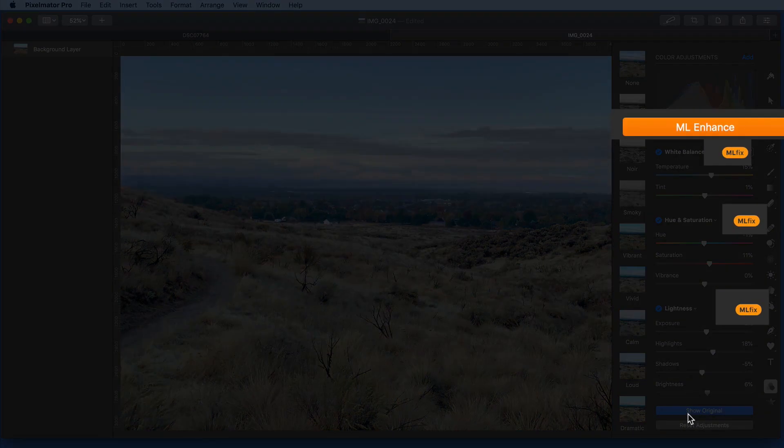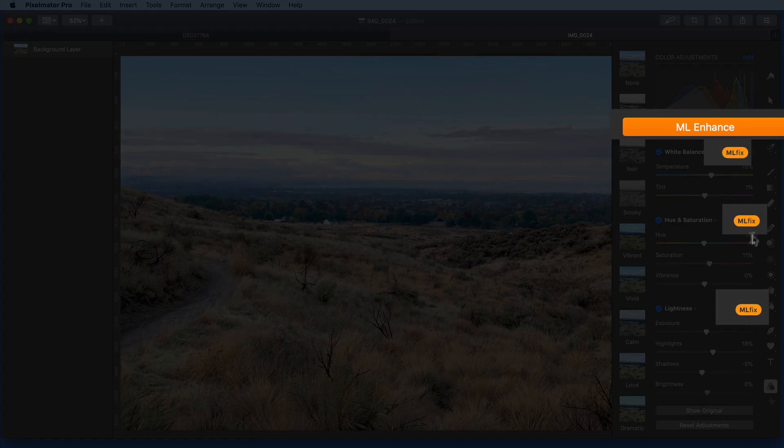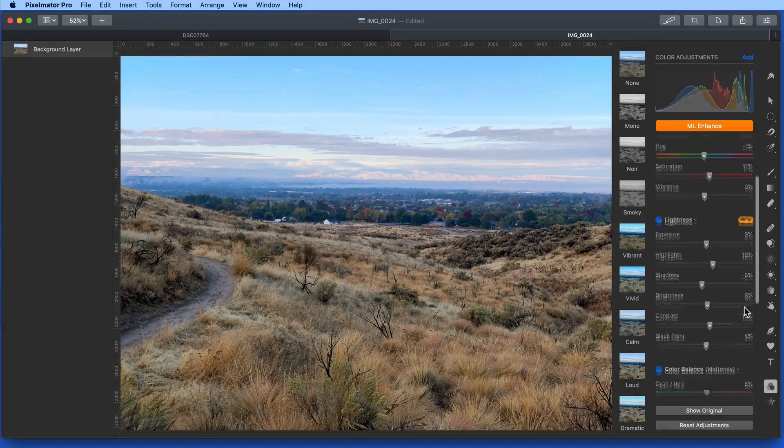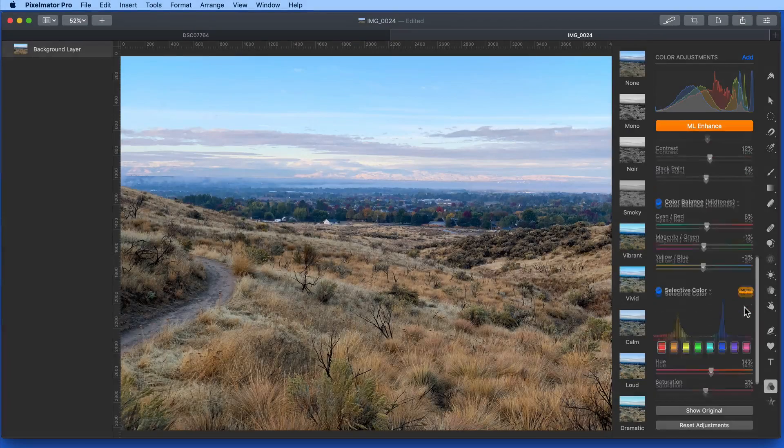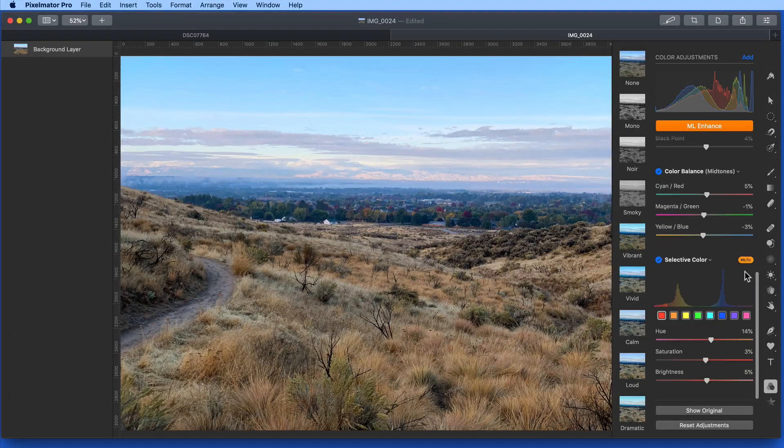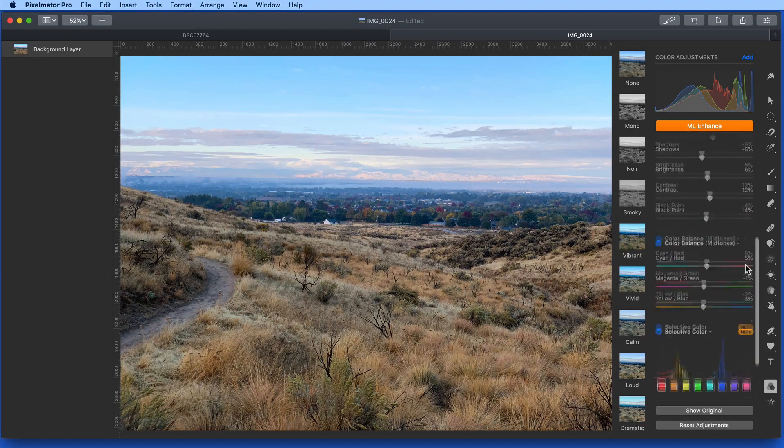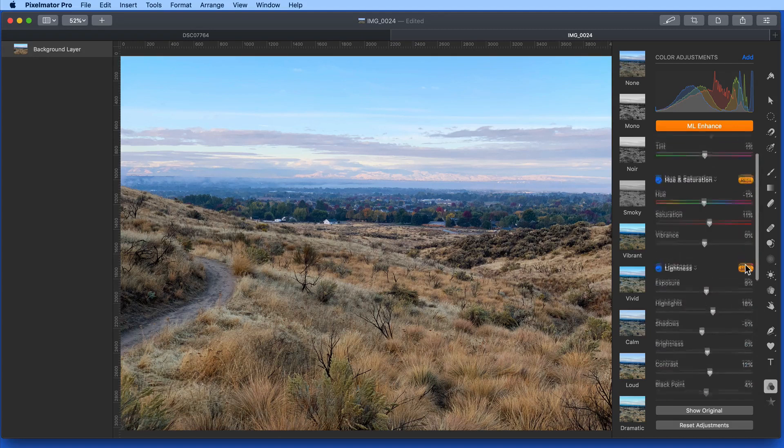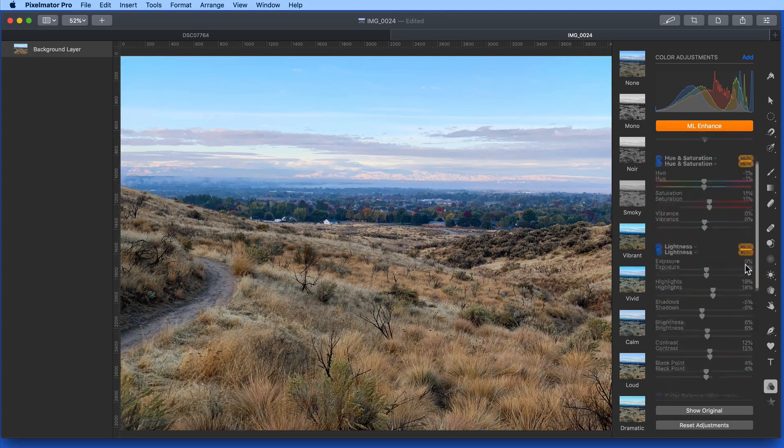Notice the orange ML Fix buttons next to each adjustment listed below. So this has affected four color adjustments for this image.